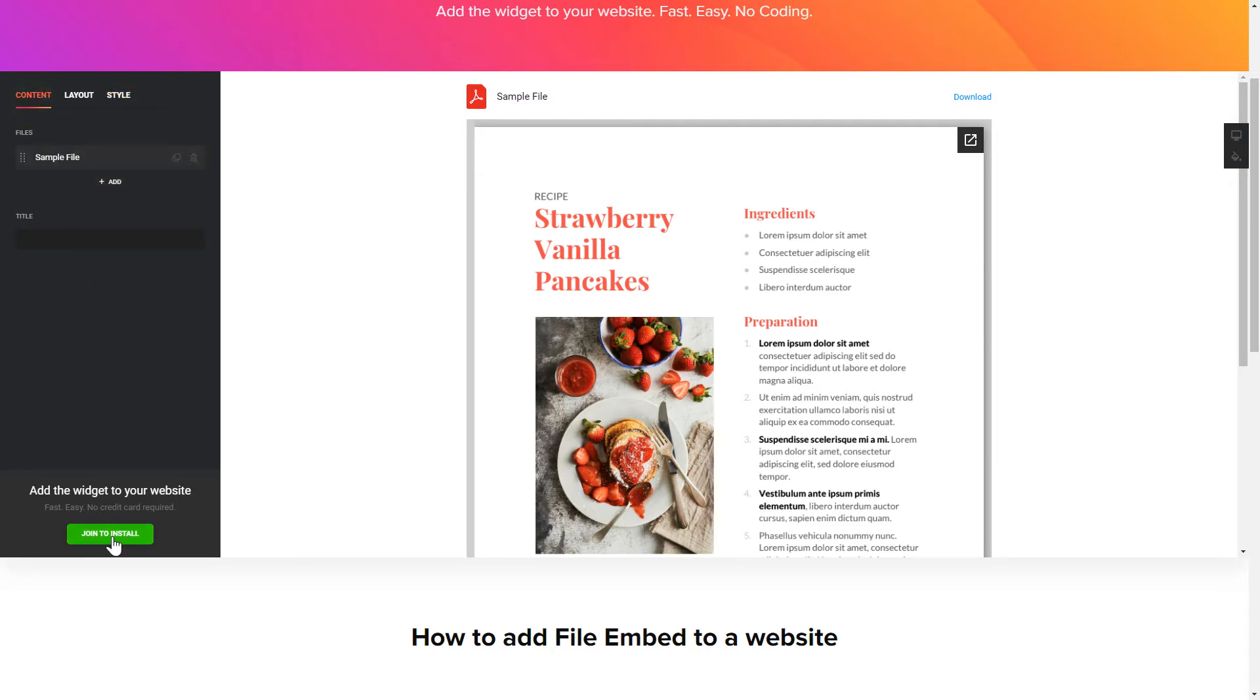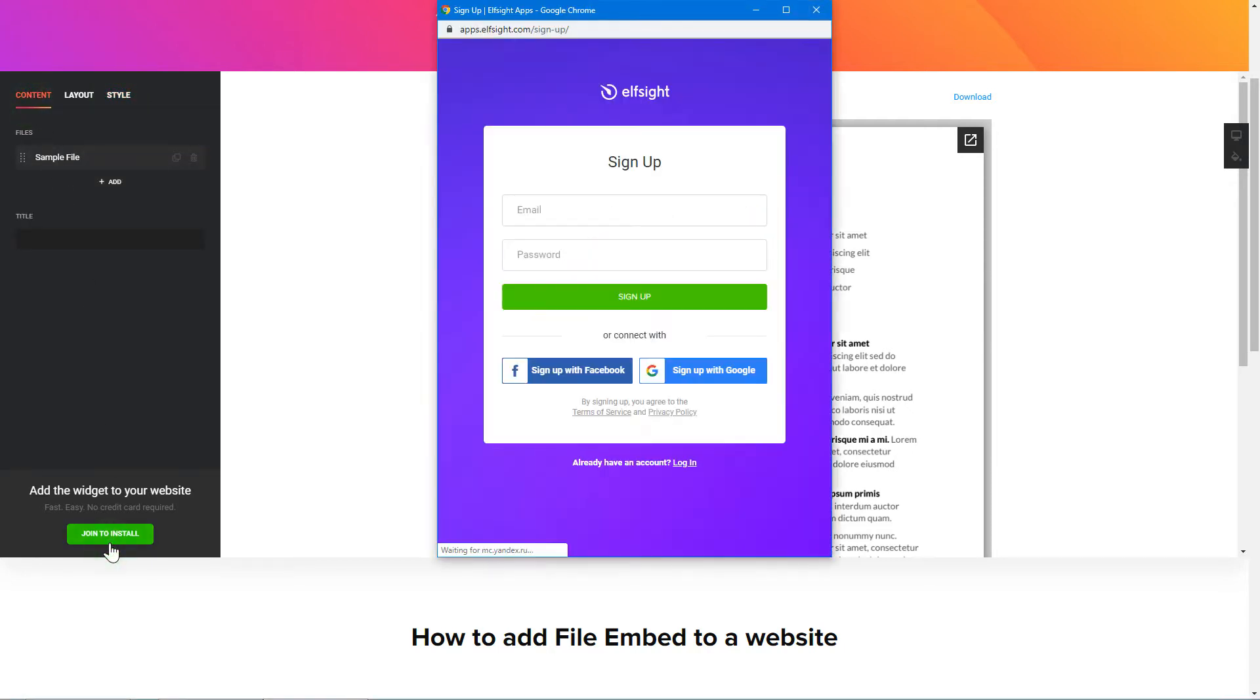Click Join to install to add the widget to your website. Log in or sign up to Elfsight apps. This is free, no credit card required.